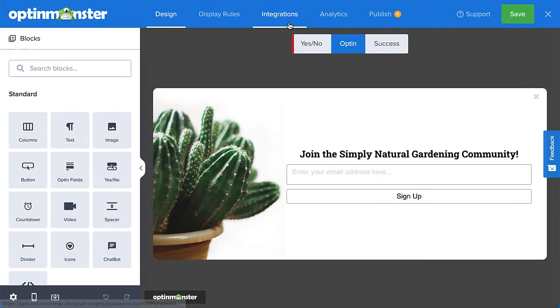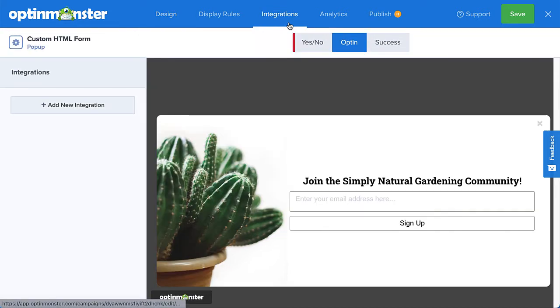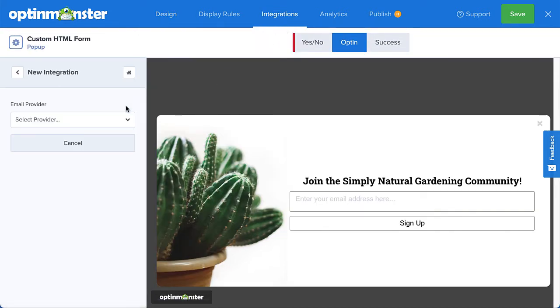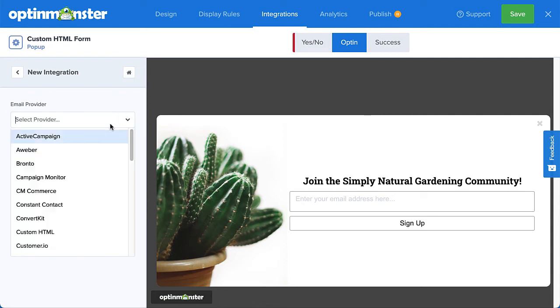To add the custom HTML form, I'll head over to Integrations. Next, I'll select Add New Integration and then select Custom HTML from the menu.